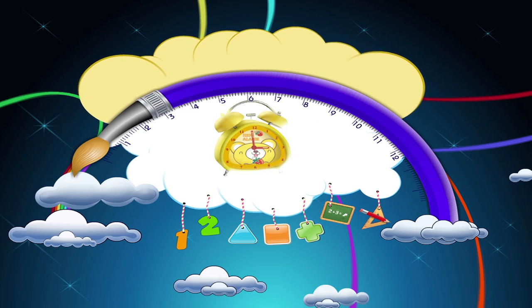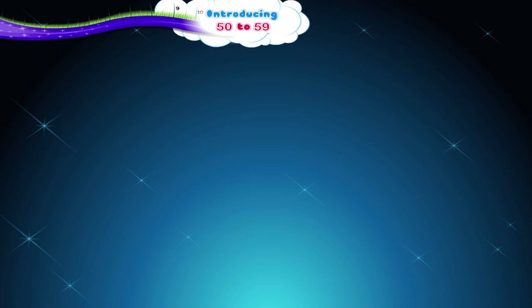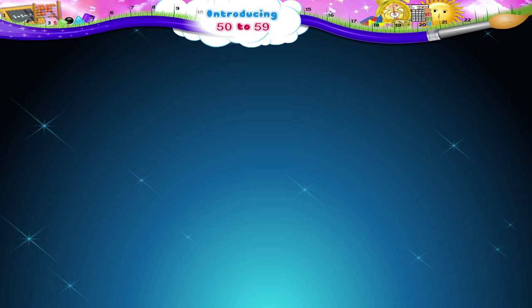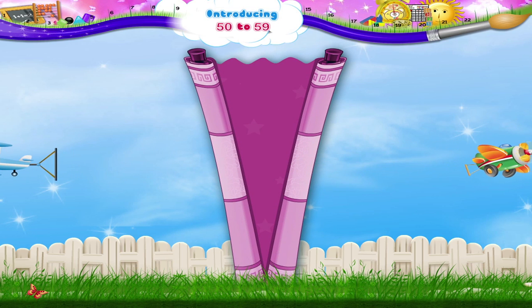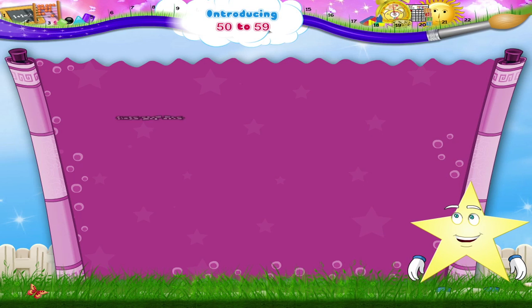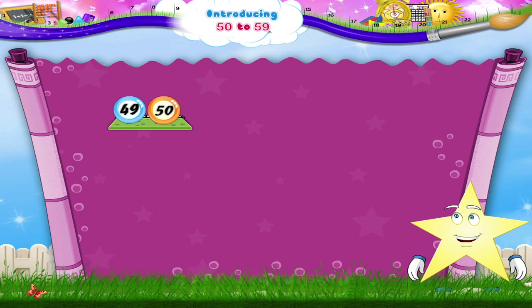Introducing 50 to 59. Starry, I'm sure you know what this number is. You don't? It's the number 50. Remember, we learnt counting numbers from 40 to 49. The number 50 comes after the number 49. 5 and 0 — 50.